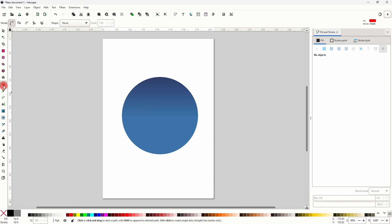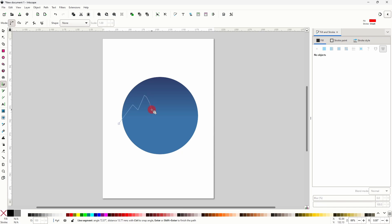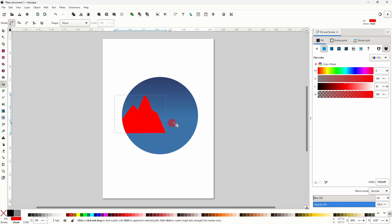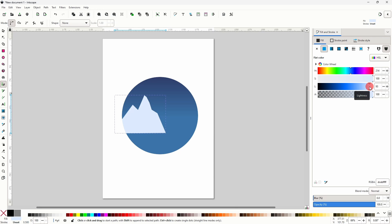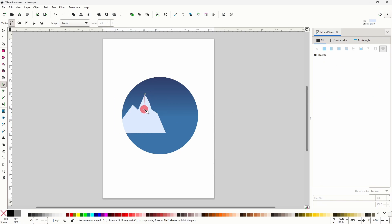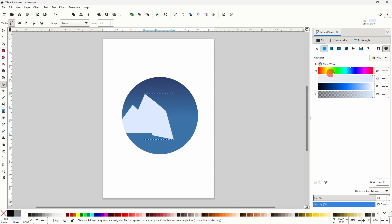First for a mountain, we can grab the pen tool and create a path with some jagged edges. For the fill color, let's go a very light blue. Now let's create another path covering some of the right side of the mountain, and for the color of this one I'll go a darker and more desaturated blue.